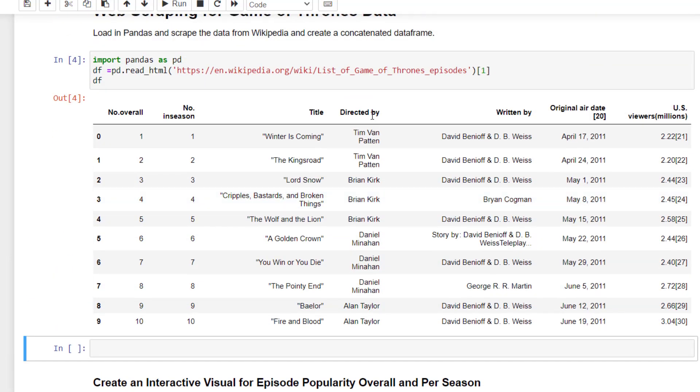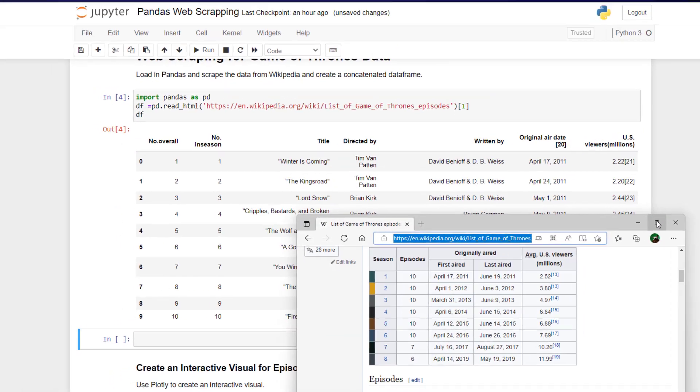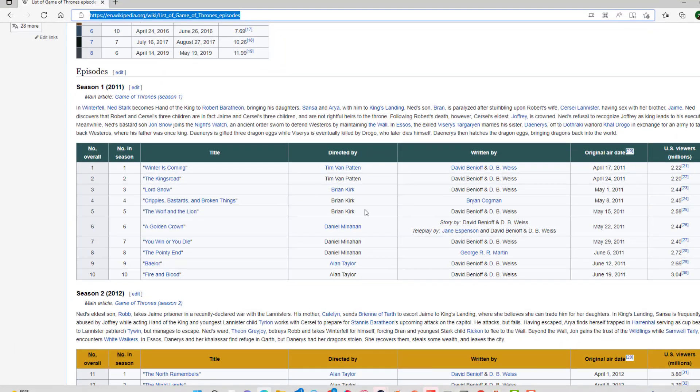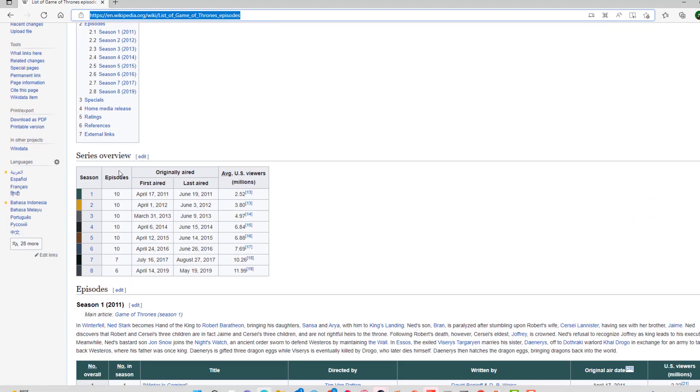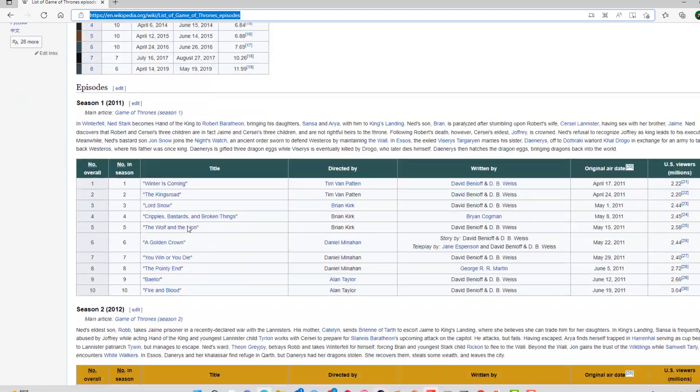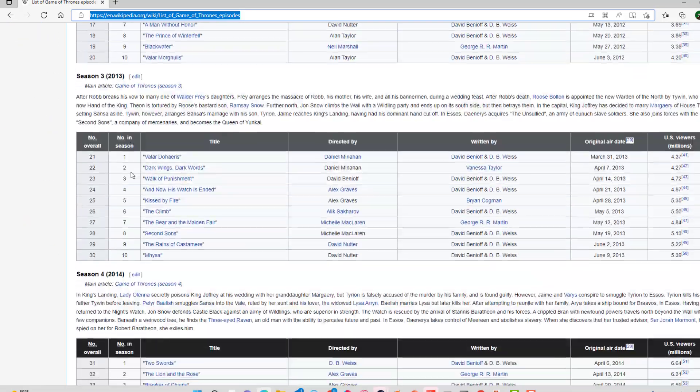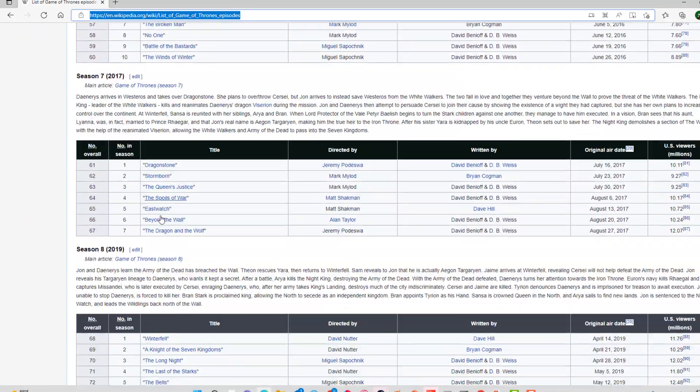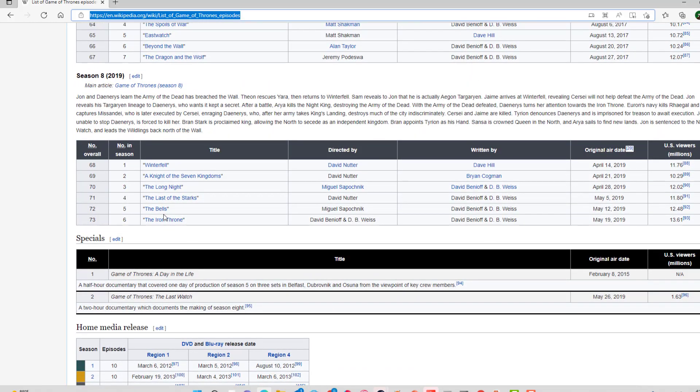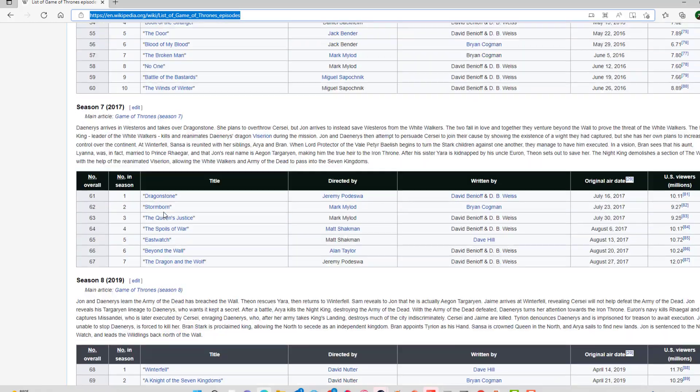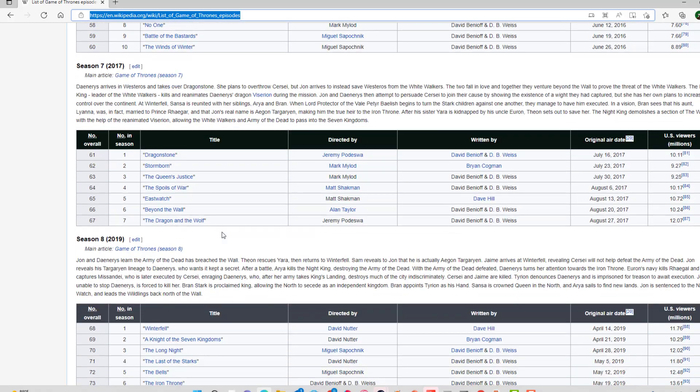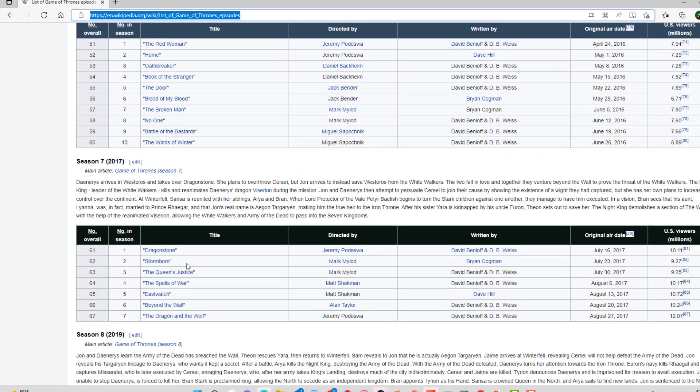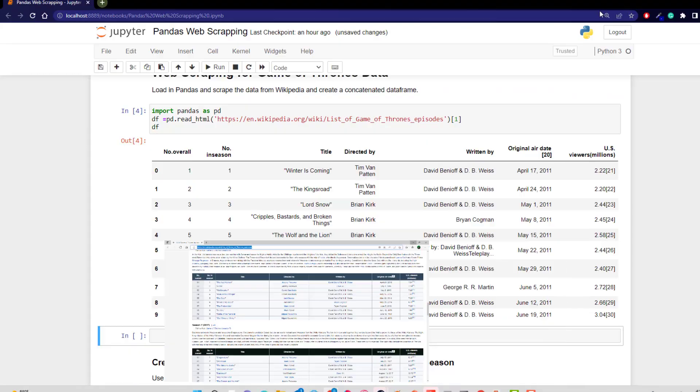And it looks like we're going to have the tables one. Let's go back over. So we don't want this table. We want season one all the way to season eight. So we'll have like eight different tables in there. So what we're going to have to do is cycle through those tables.